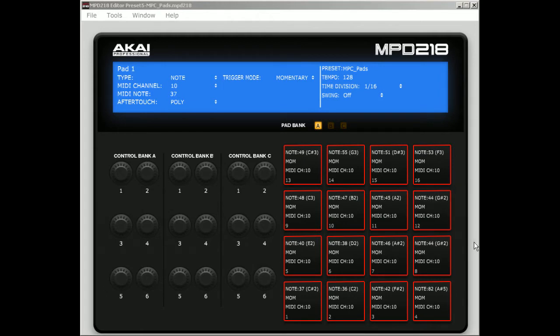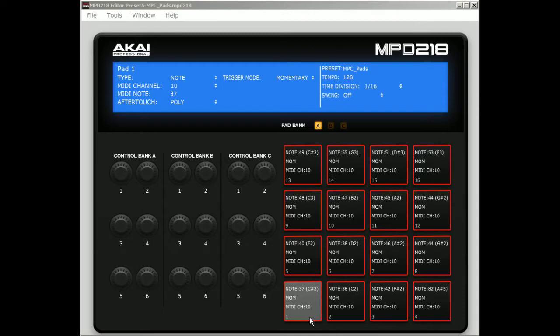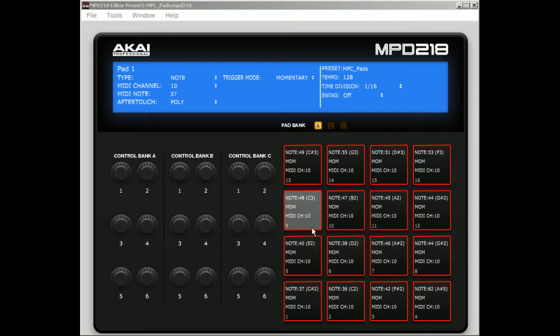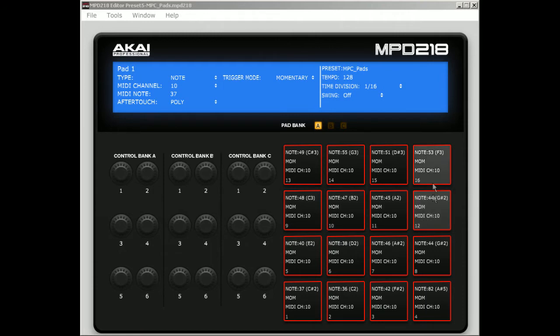So I created a preset that you can load up, and it loads all of the pads correctly. When you're hitting the C# 2 note, it's going to hit on the bottom left-hand corner and all the way across. We'll go back to MPC Essentials so you can see them light up at the same time.